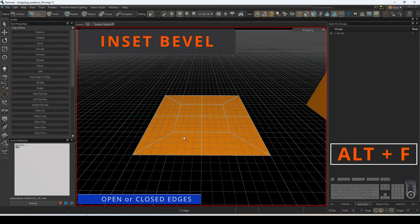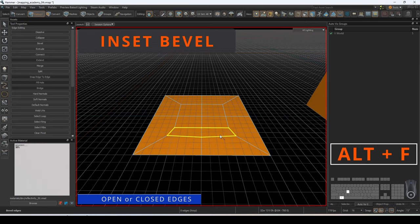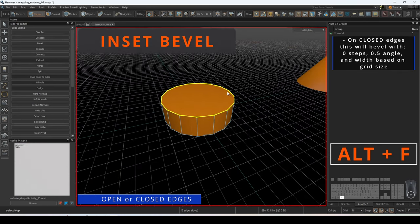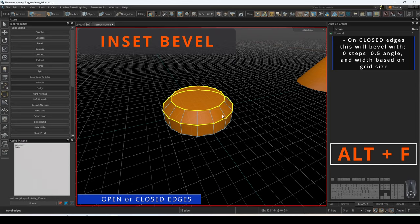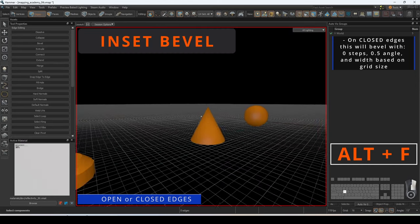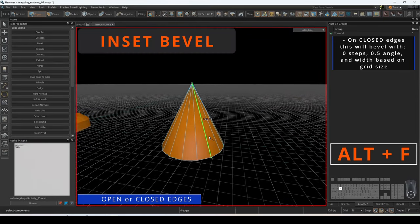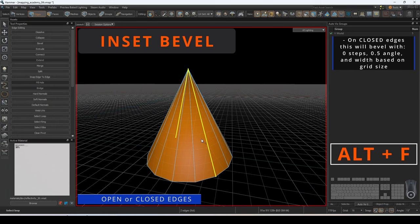Inset beveling can be used on both closed and open edges. On closed edges, it acts like the bevel tool, with a setting of 0 steps, a shape of 0.5, and a width based on the currently selected grid size.